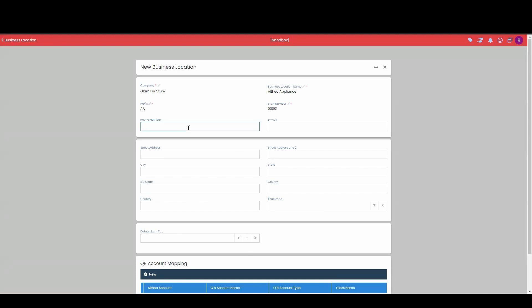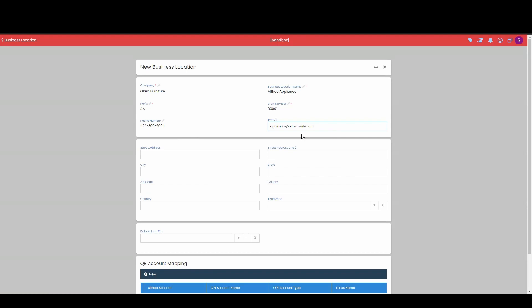So now I'm going to go ahead and give my phone number for my business location. Next field over here is our email field. So maybe I'll put down myappliance at AltiaSuite account. This is my email address I want customers to address me from.